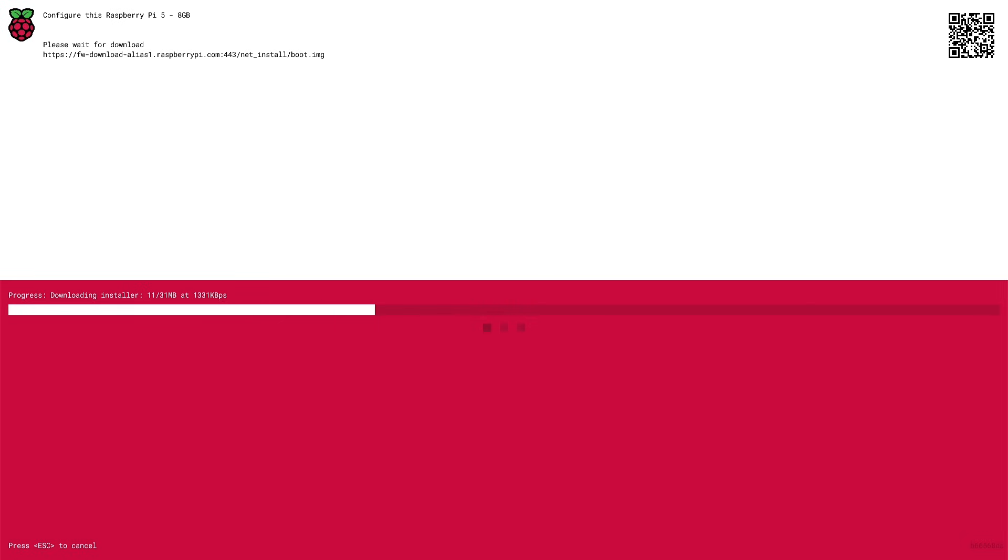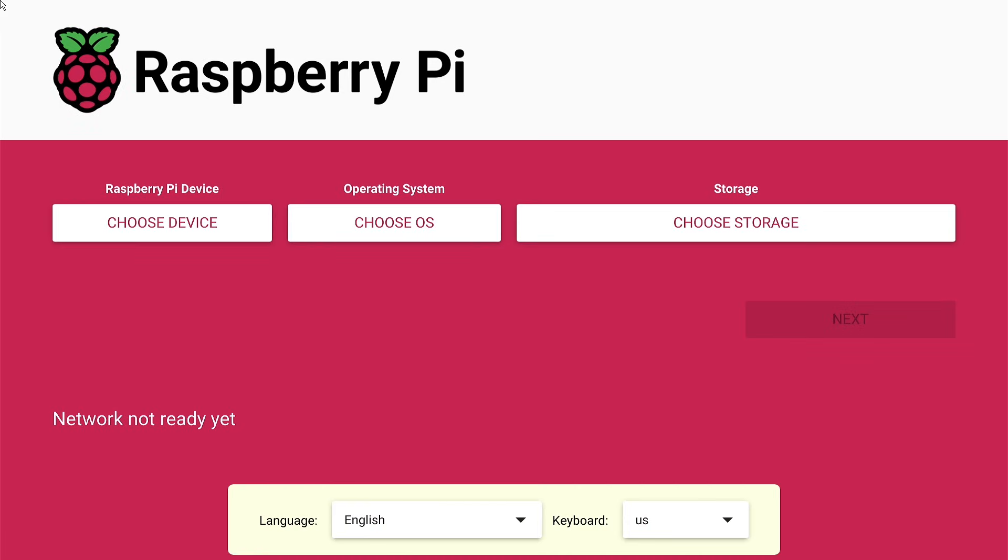And here you can see that it is downloading the installer dynamically. So I would have expected this to be the latest version. However, what you can see here is that it is the old version with the old UI.